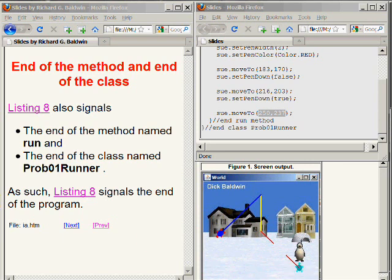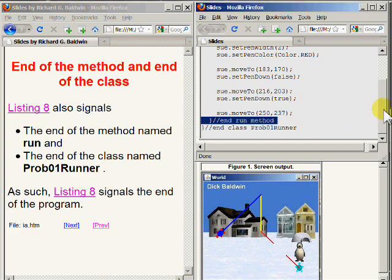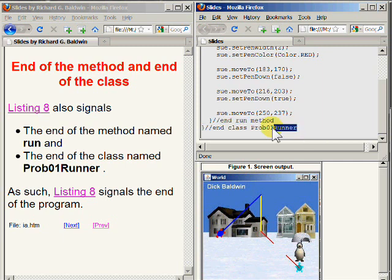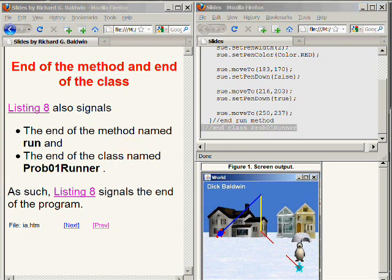The highlighted line in the code on the upper right portion of your screen signals the end of the run method, and then this line signals the end of the class named prob01runner. This signals the physical end of the source code for the program.